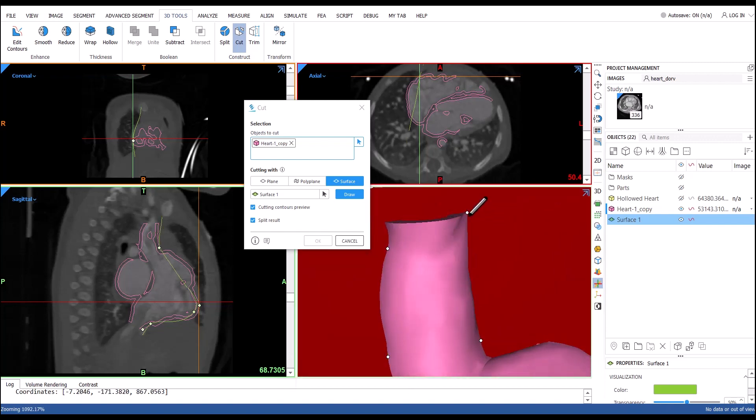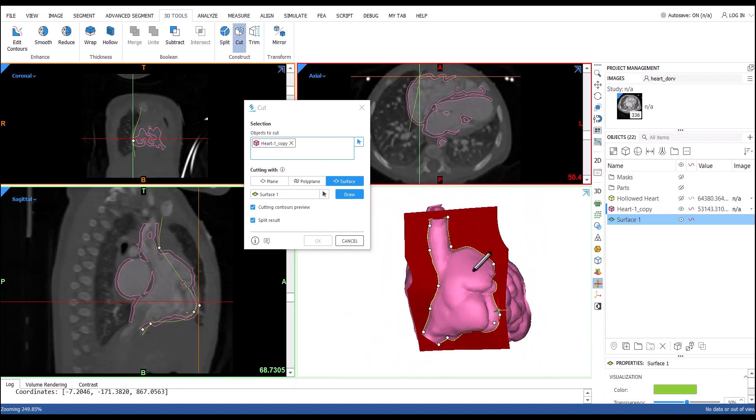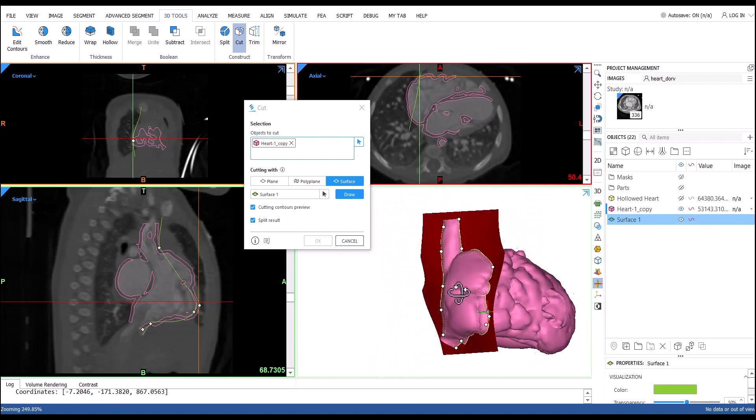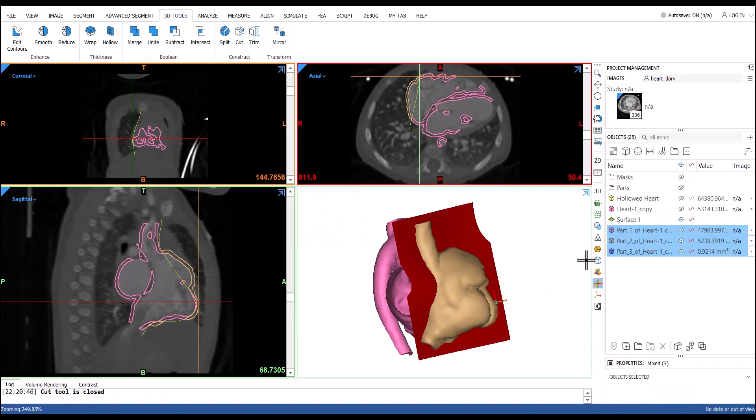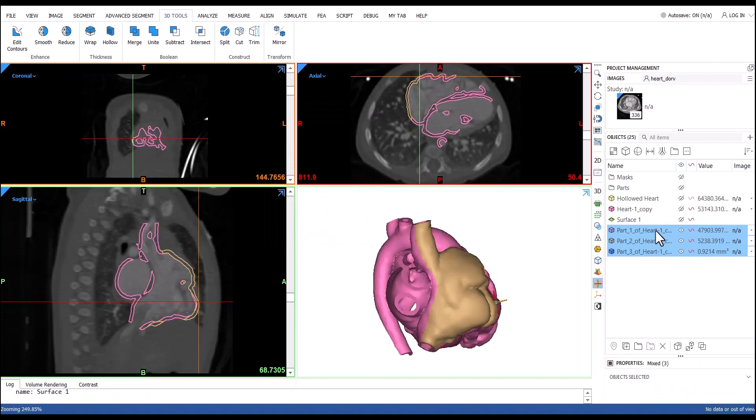Like the septal wall of the heart, for example. Just make sure your surface goes all the way through your part and the cut will perform perfectly.